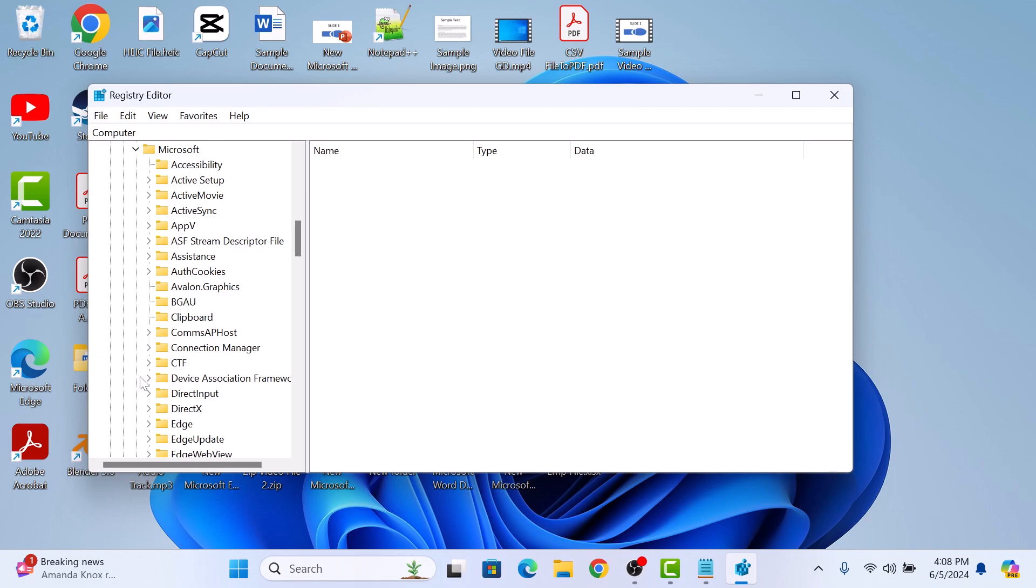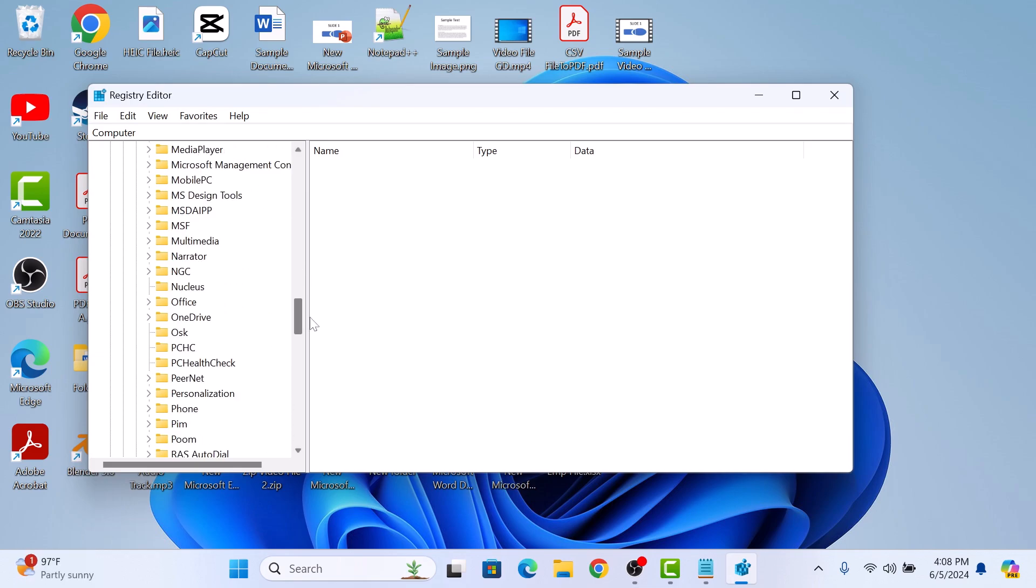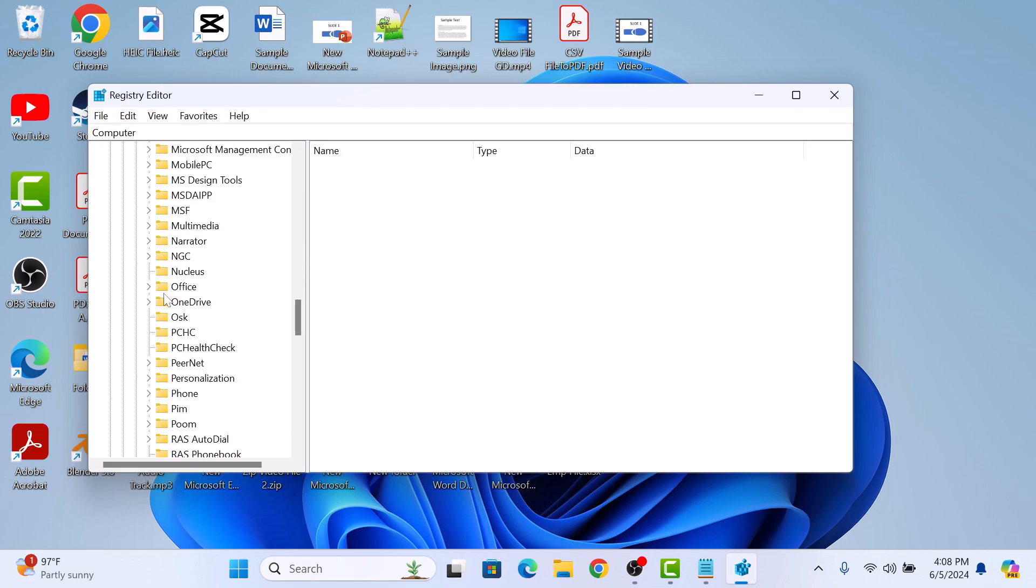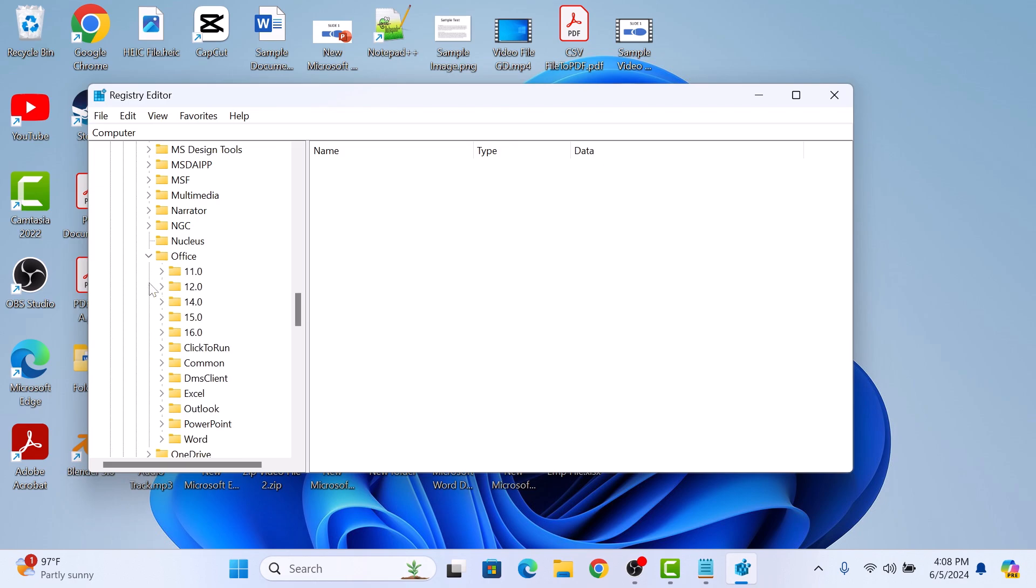Here, look for the Office folder and click on it. For Office 2016, 2019, and 365, click on folder 16.0.